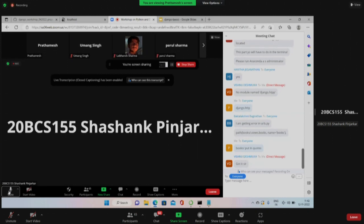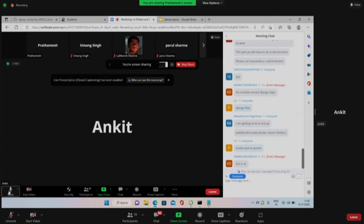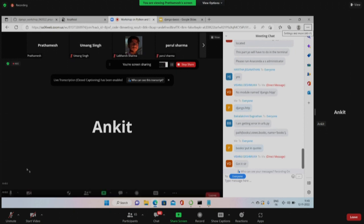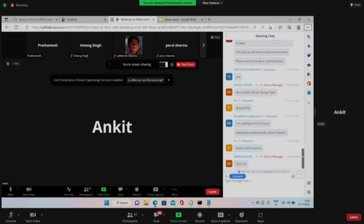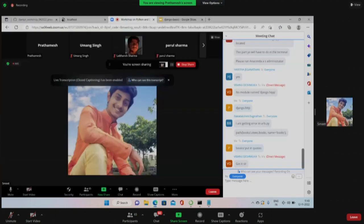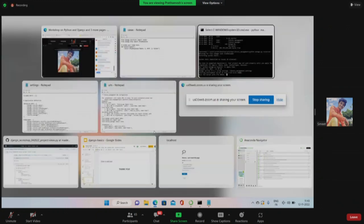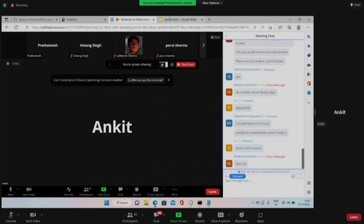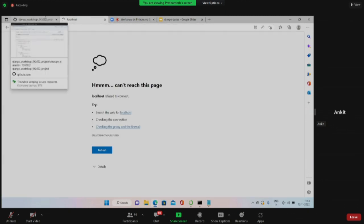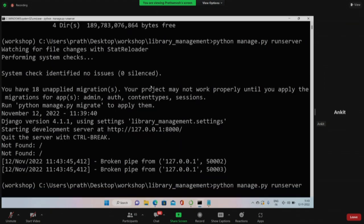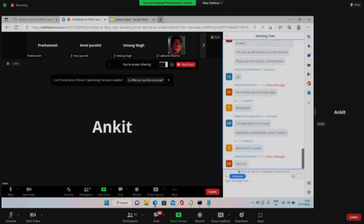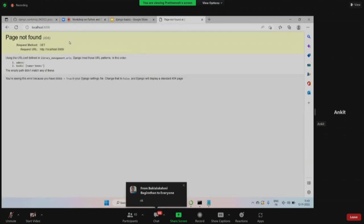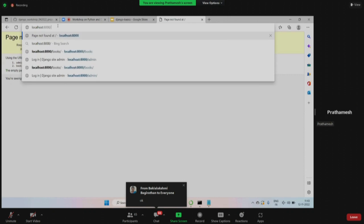It is still showing the same error - no attribute 'books'. Then you have not done the exact same thing because it would have worked otherwise. Can you please share your screen or paste the code? It will show the file name too, so you can find that piece of code in the proper file and paste it here. Please open the link where the server is running, like localhost port 8000.